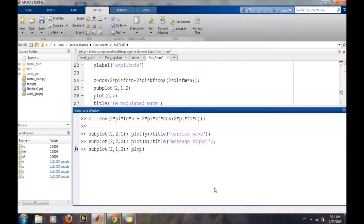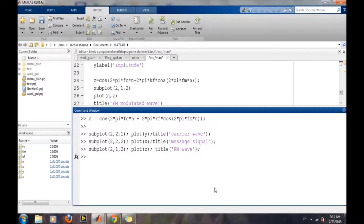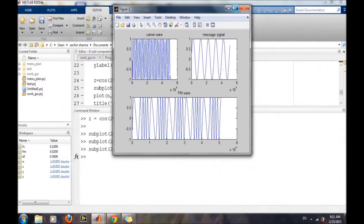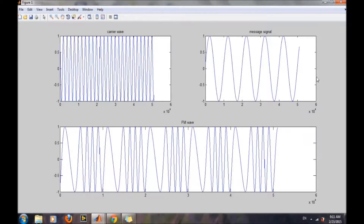And the FM modulated wave is plotted as well. This is our carrier wave, and this is our message signal. According to FM modulation, the frequency of the carrier wave changes according to the message signal, which is very evident from this picture.